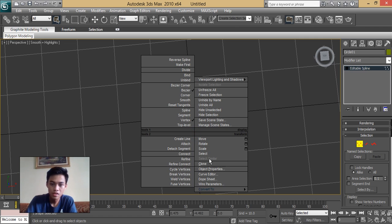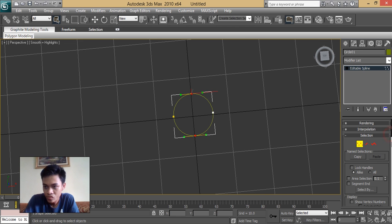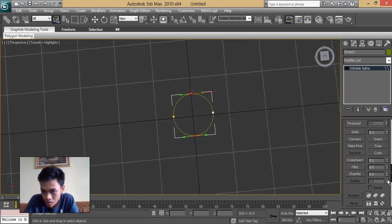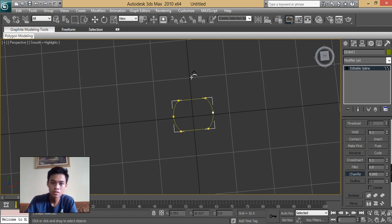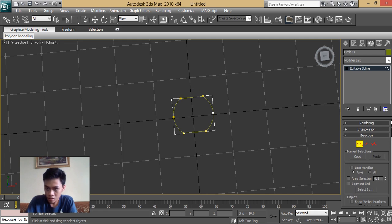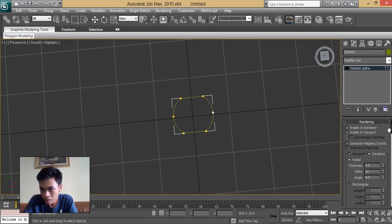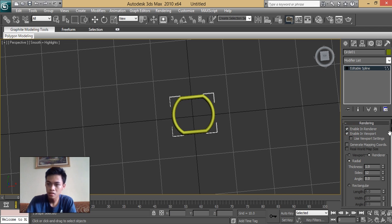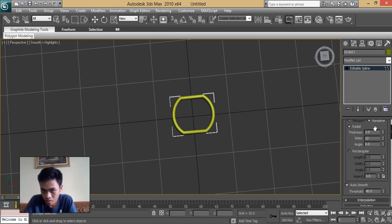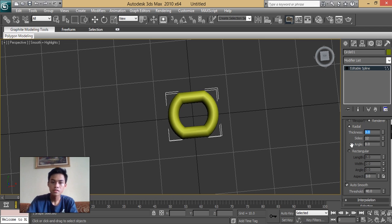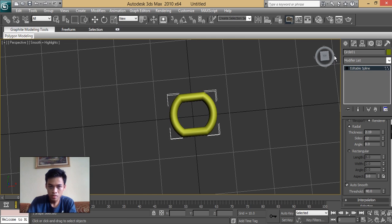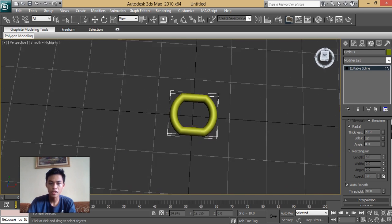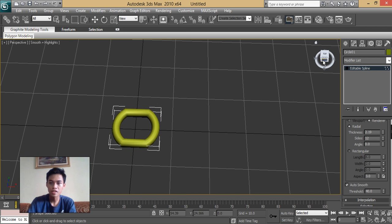What we're going to do is we're going to chamfer these two vertices, so we have a chamfer. Then under the rendering bar, we're going to enable viewport and enable renderer to show its thickness and edit its thickness. I think it's fine — it looks like a standard chain link.